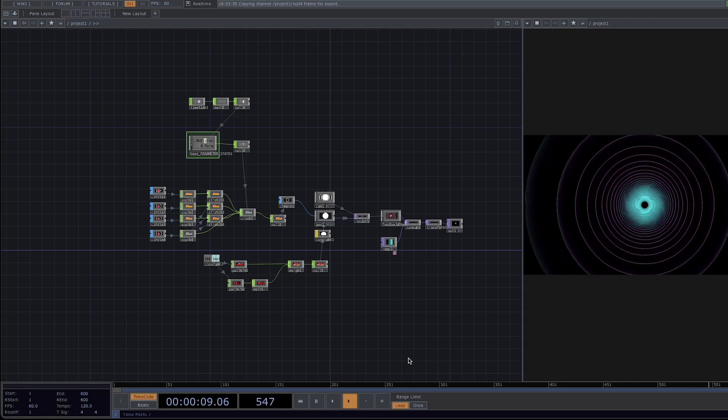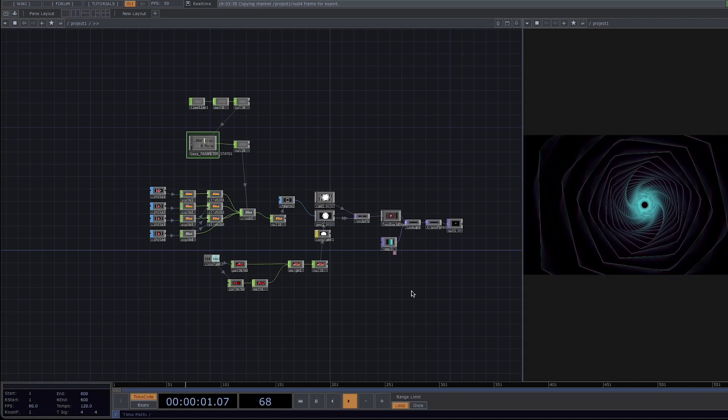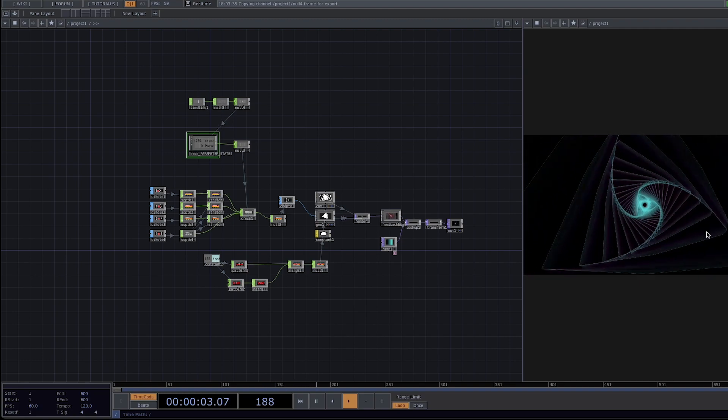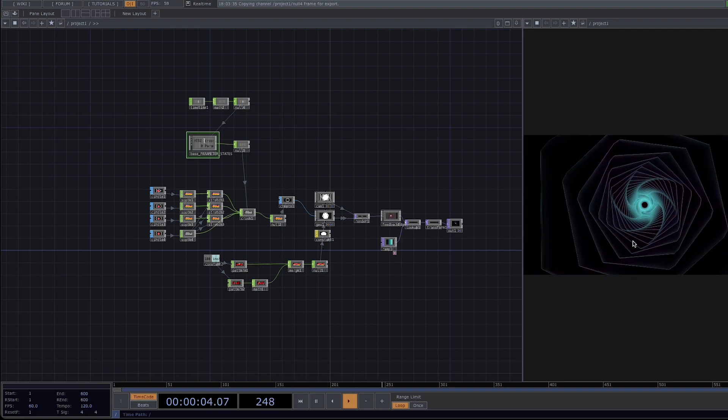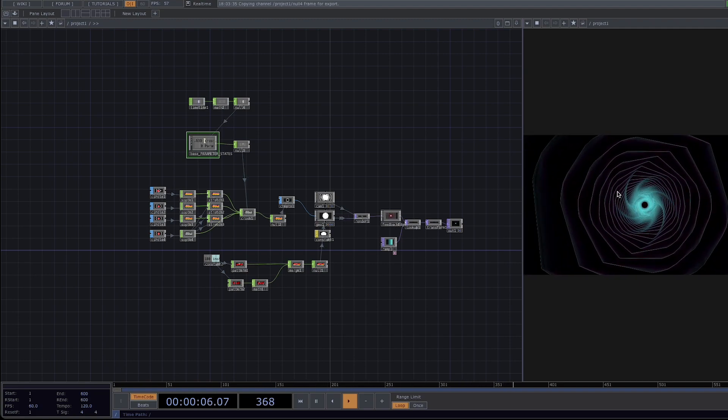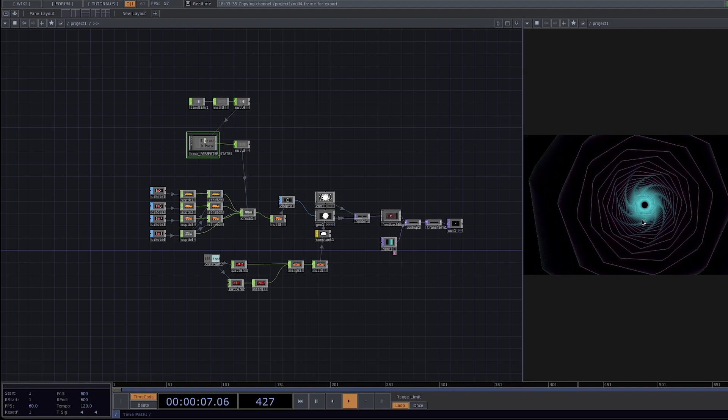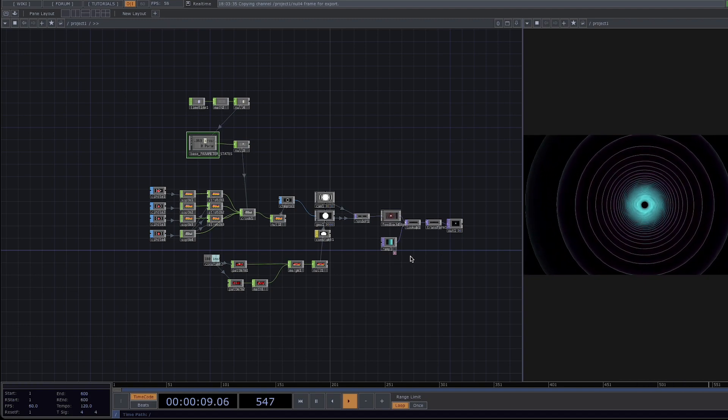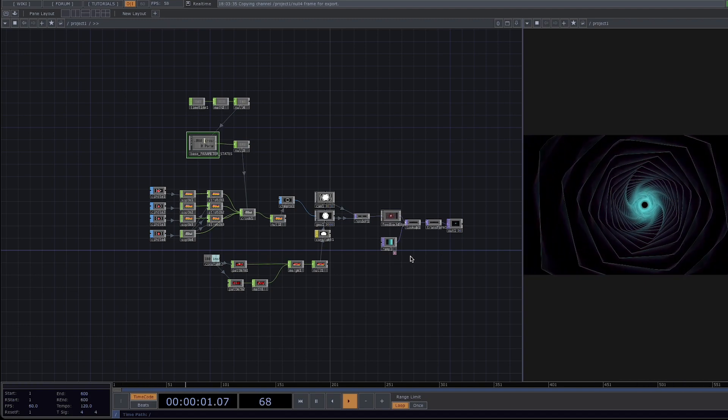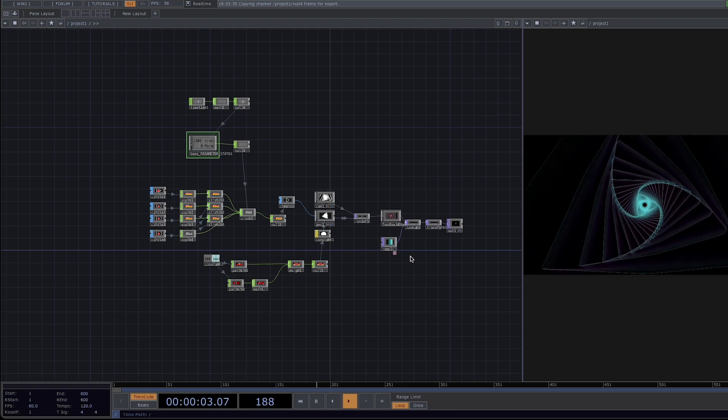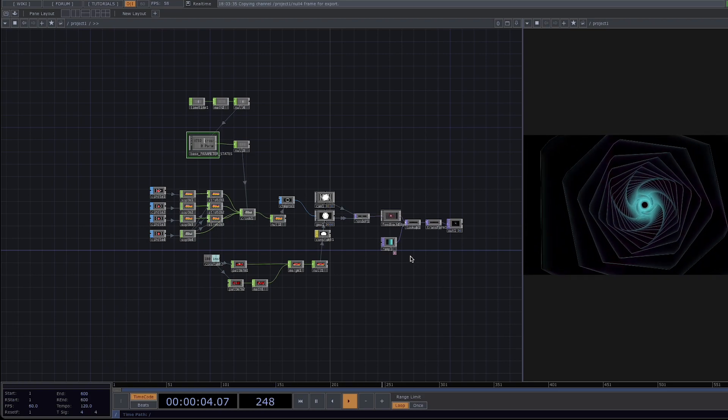Hello and welcome to another tutorial from Acrylicote. Today I'll show you how to create this animation with Touch Designer. We used this animation as a background to our 3-hour TechnoMix video and if you haven't watched it yet I will just put it in the description box below. Now let's start from scratch.